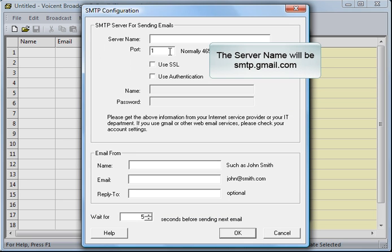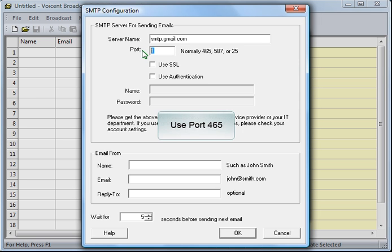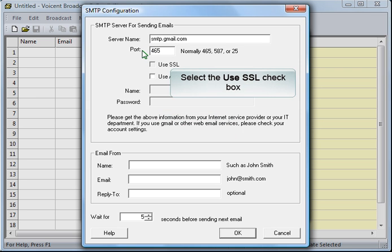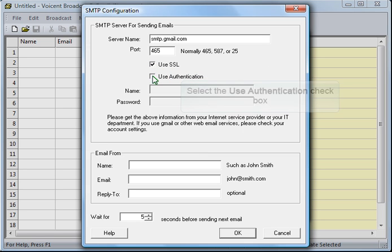The server name will be smtp.gmail.com. Use port 465. Select the Use SSL checkbox. Select the Use Authentication checkbox.